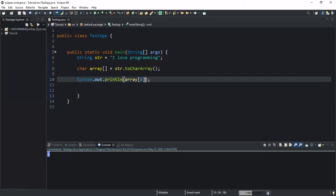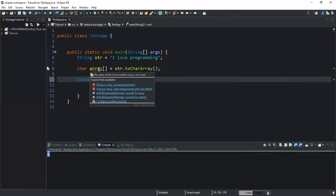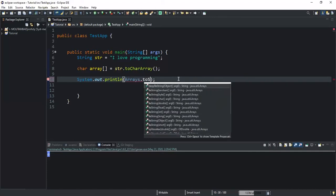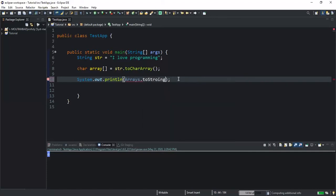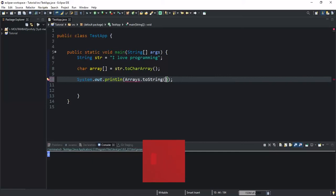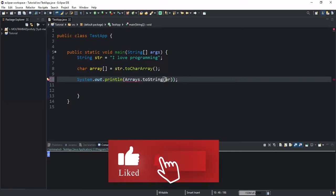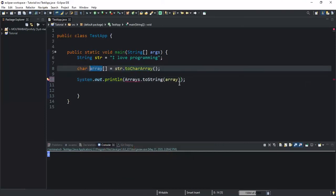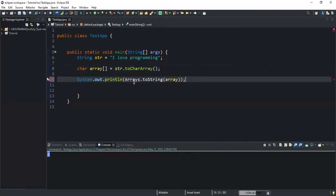Or we could also use Arrays.toString to convert this array into a string in order to see all the values stored in it. So by doing Arrays.toString like this, and inside the brackets here we will say array, because array is the array we declared here. And here we have an error.